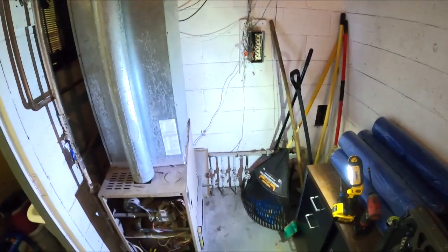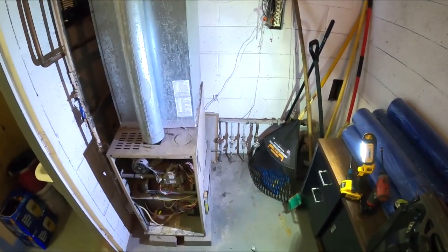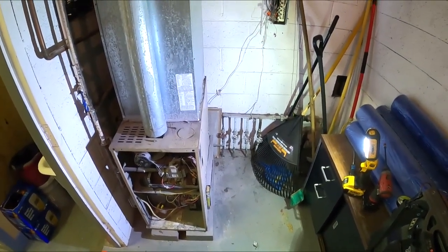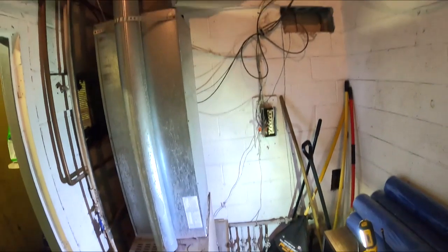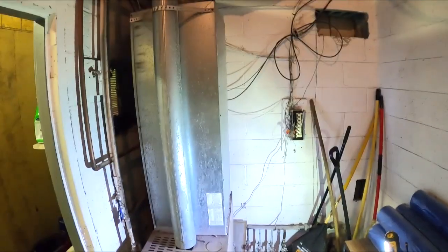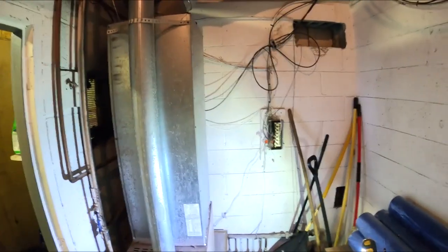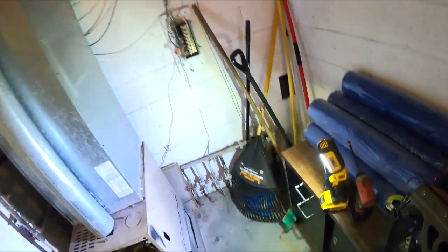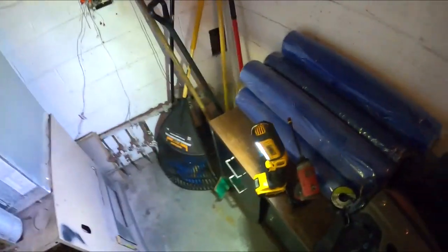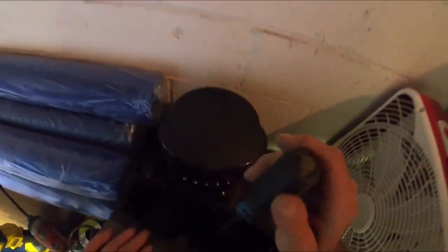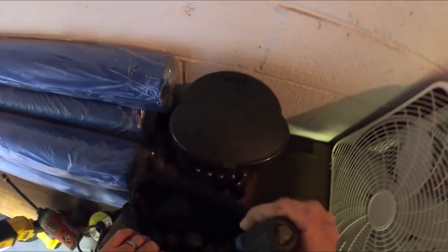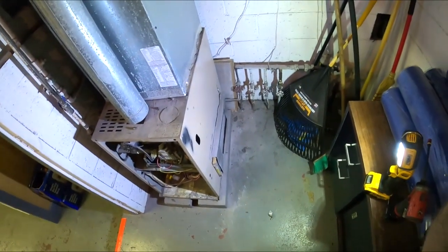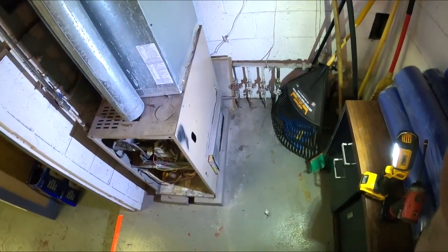All right, that's it for this one. This is just a furnace going off on limit. We're going to have to come back and do some ductwork, get a new furnace or something. I don't know. All right, see you in the next one.